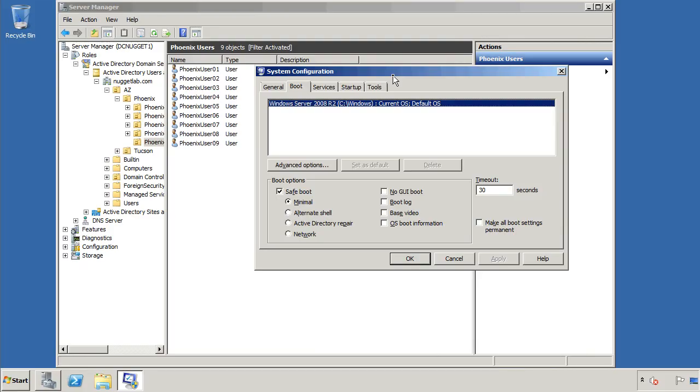Recently I was at a small office where they had a domain controller that had all the user accounts, and it might have looked something like what you see here in the background. All the users depended on this domain controller to log them on every day, and it also had some group policies and other things that are important for domain controllers.